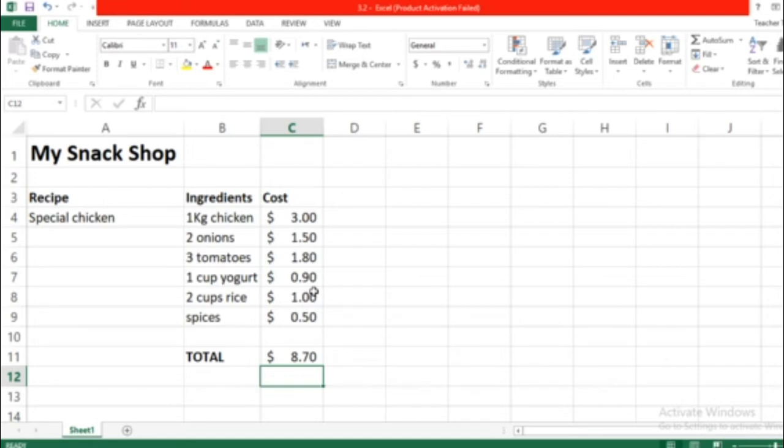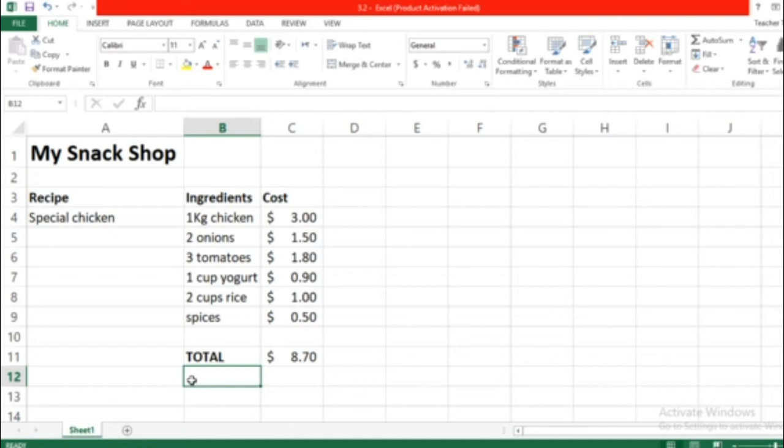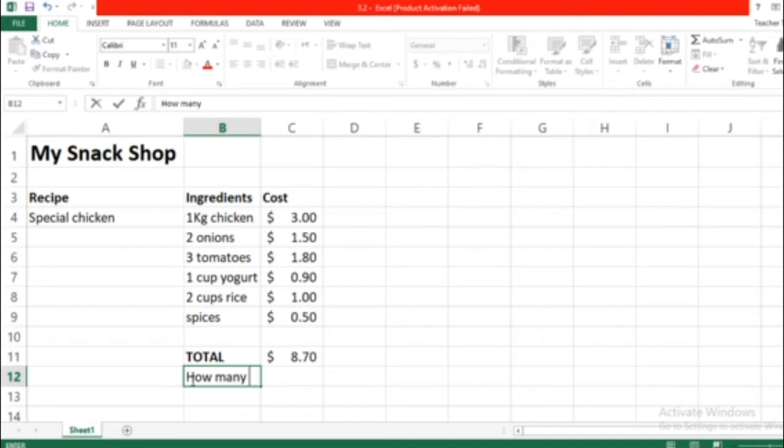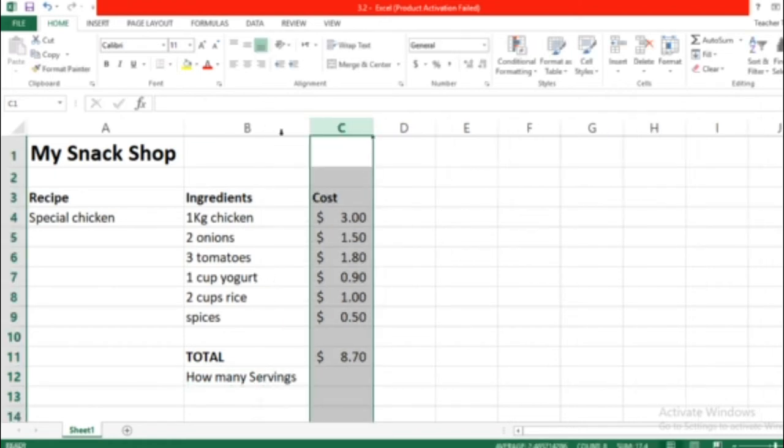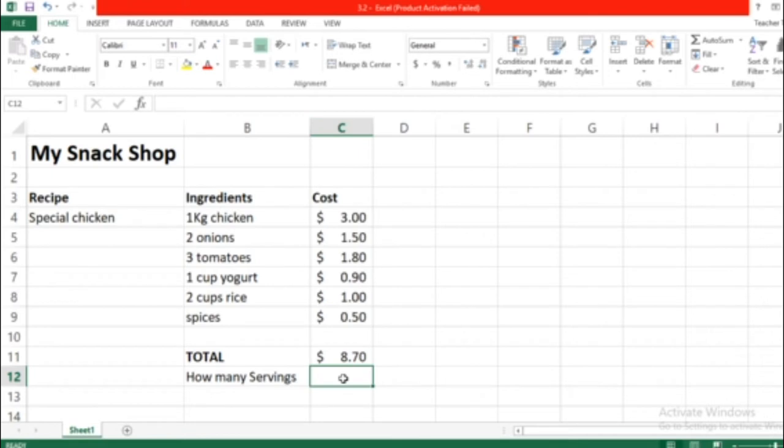Now we're going to add this information: how many servings does this give us? It gives us six servings.